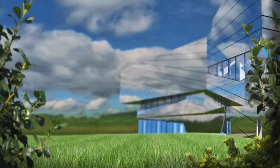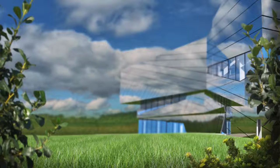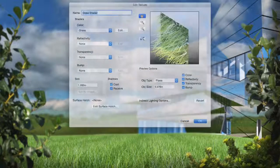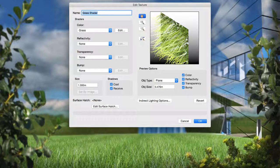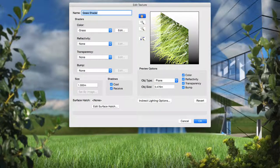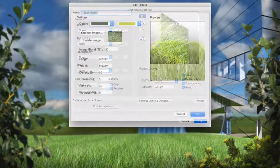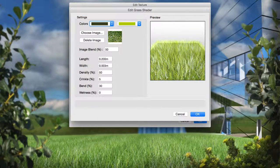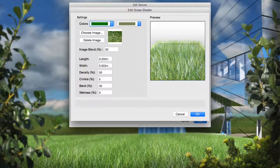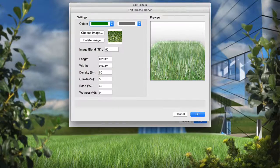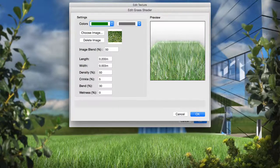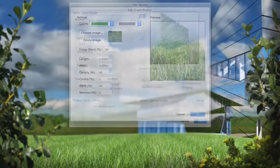Another shader has been added to the Renderworks arsenal, the Grass shader. This image shader allows you to quickly create randomized and controllable blades of grass in small areas of your model. This grass's color can be controlled directly, or you can use an image to apply a pattern to the grass to make it a bit more random if you wish.